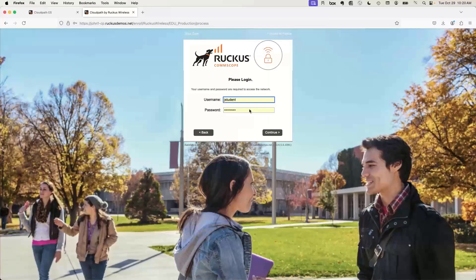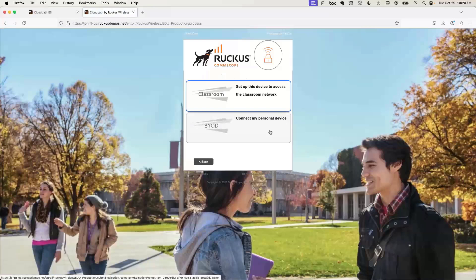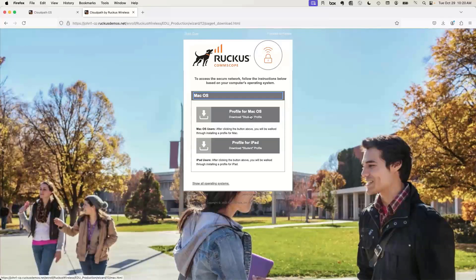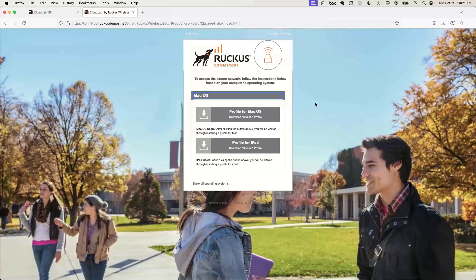Let's say I'm a student. I'll click Login and I'm going to be asked to authenticate — in this case I have a local Active Directory, but this also works with SAML, more commonly via Google Groups or Azure AD. So I'm going to log in as a student. I now have two options: set this device up to access the classroom network, or connect my personal device. For the classroom network, this is certificate-based EAP-TLS 802.1X. I'm being prompted to install a profile — on a Mac this is a mobile config profile, a standard Apple profile for onboarding devices.